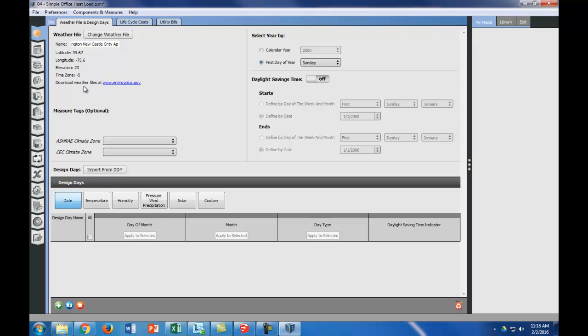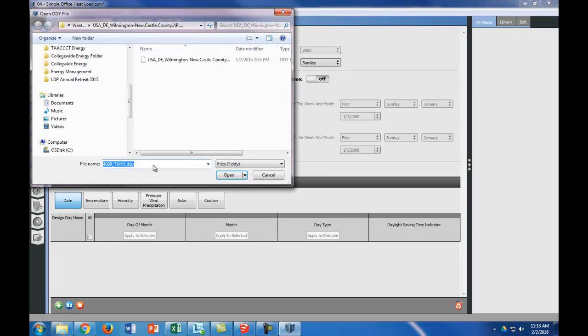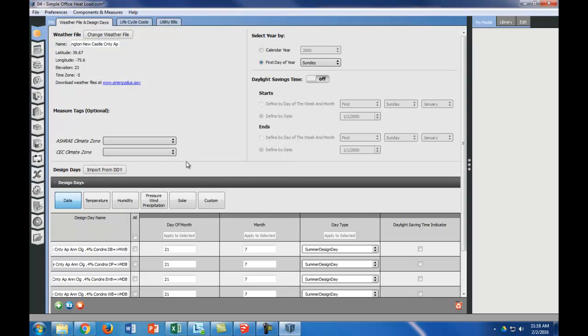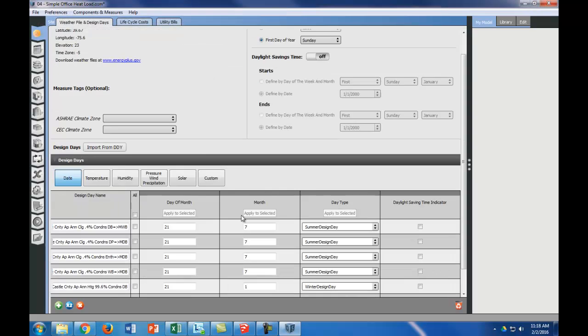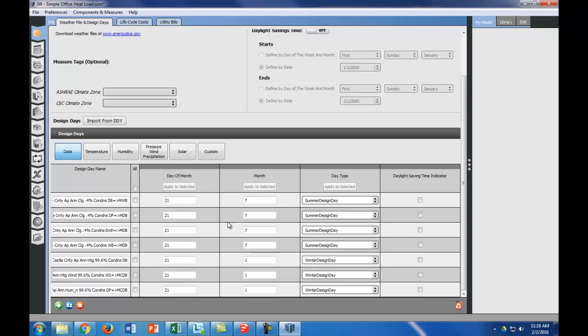The other thing we need to do is import our design days from the ddy file. Again, we're going to use Wilmington, Delaware. So now we have our design days. You can see the winter design day is January 21st, and the summer design day is July 21st.